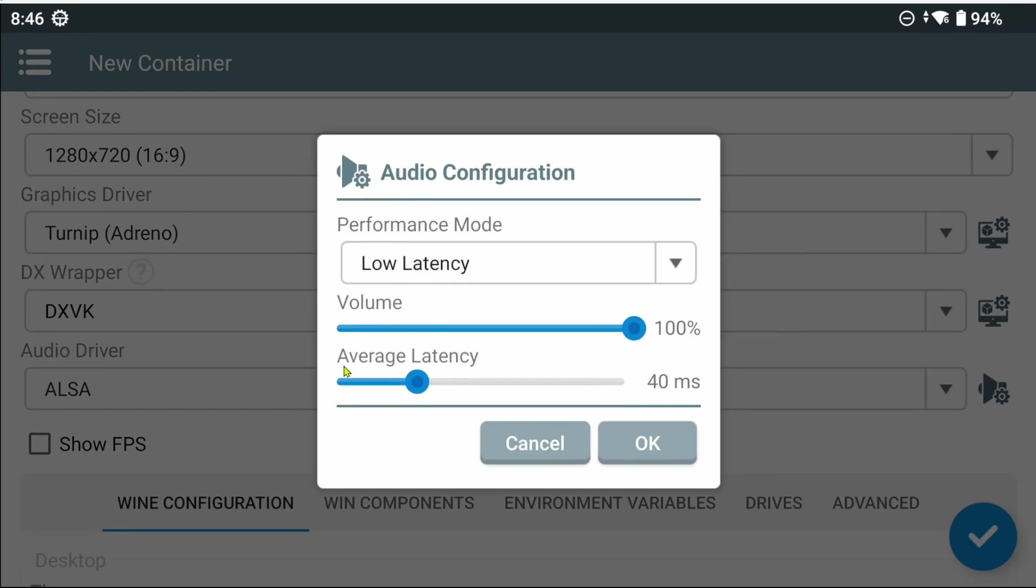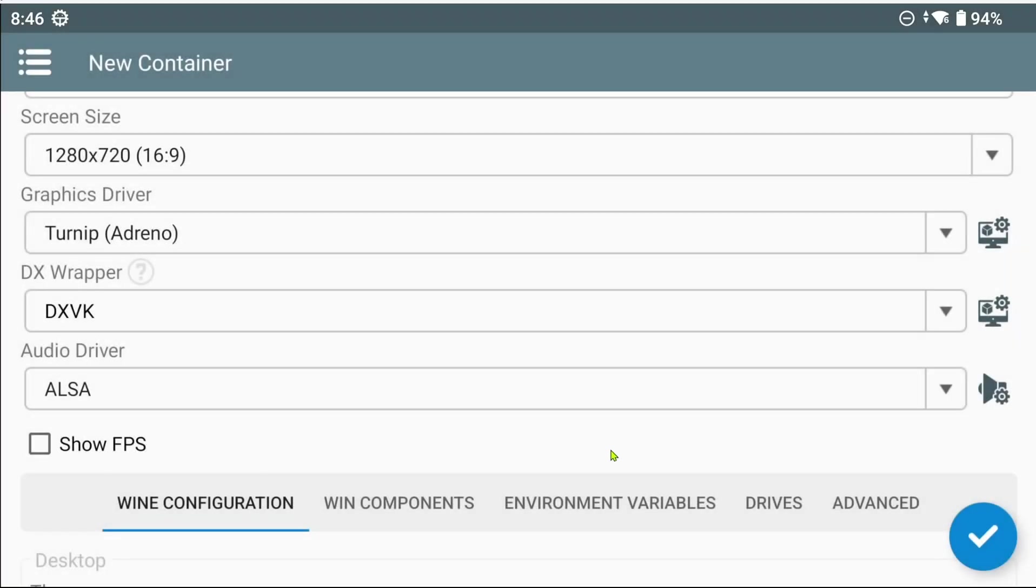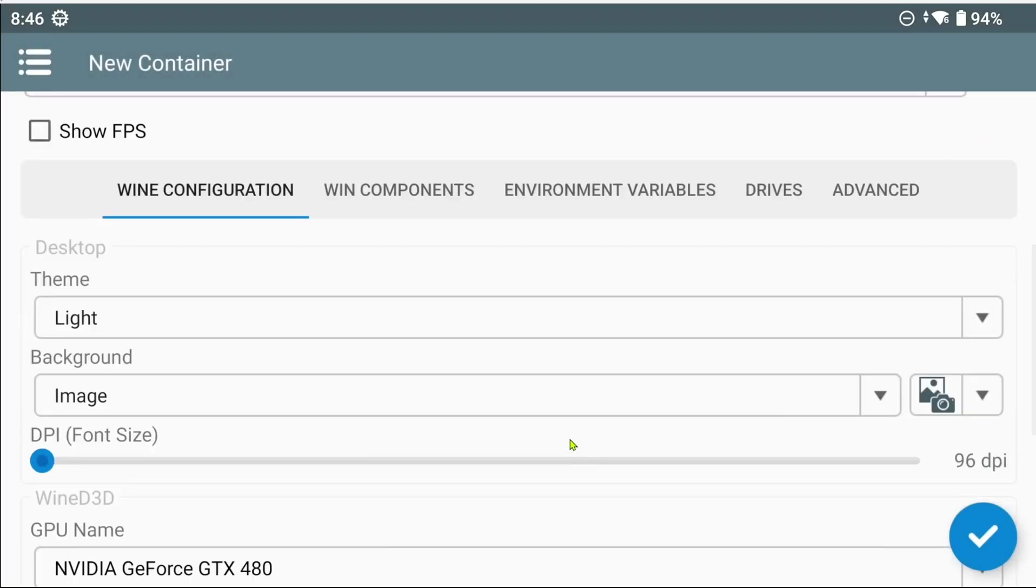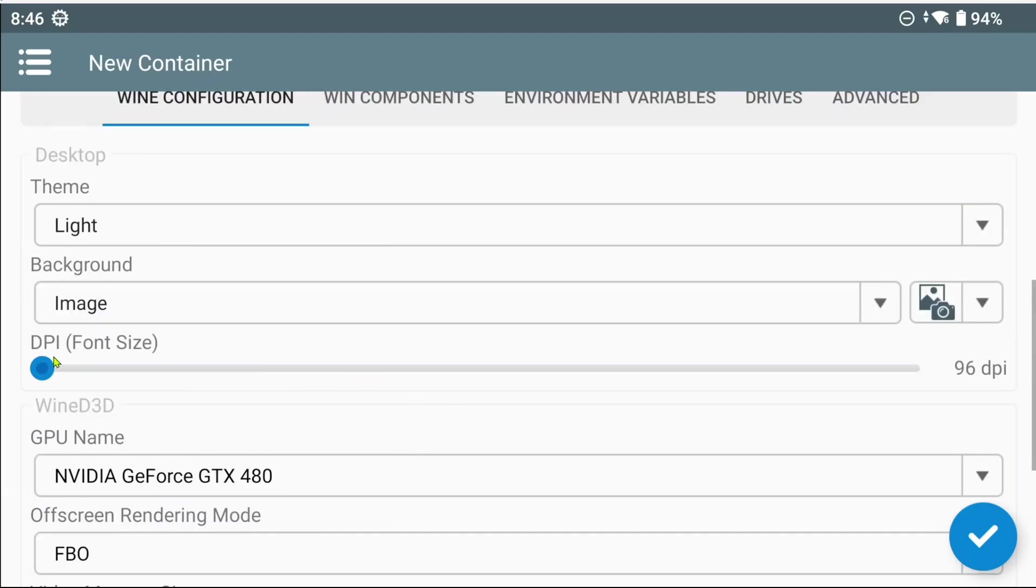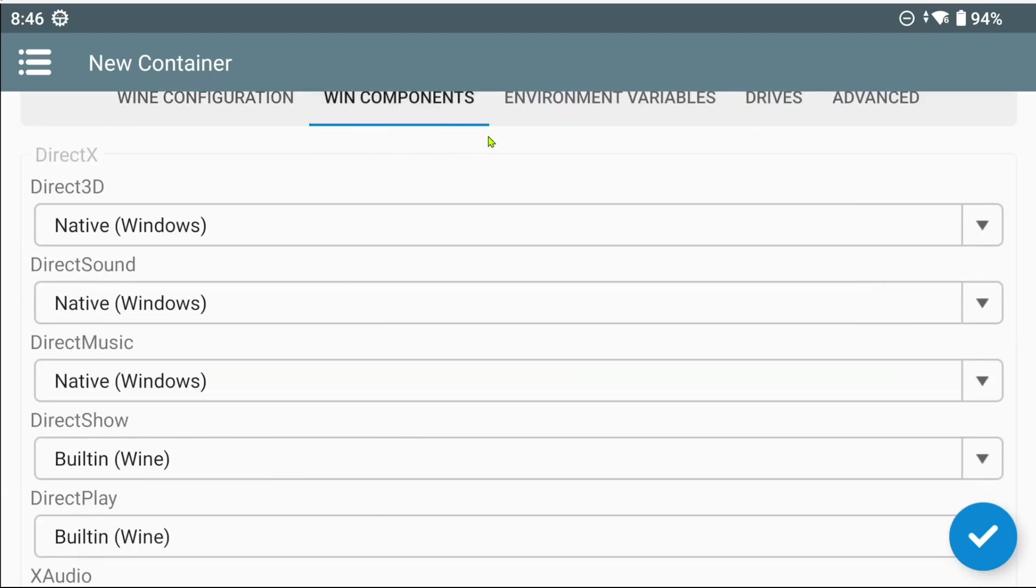There's a volume slider, and an average latency slider, which could also affect crackling. Further down, we'll see a new DPI slider, which can be used to adjust the font size inside the container. Win components remains the same.